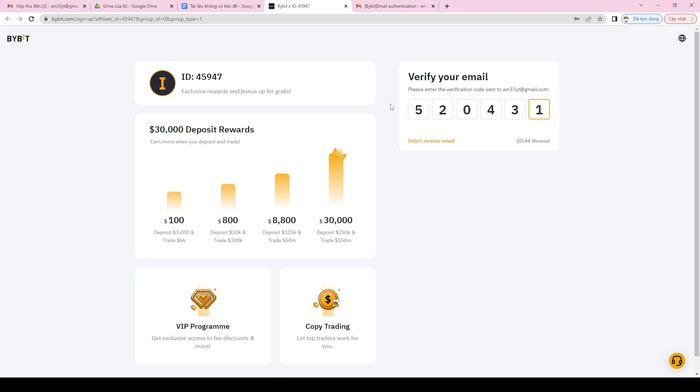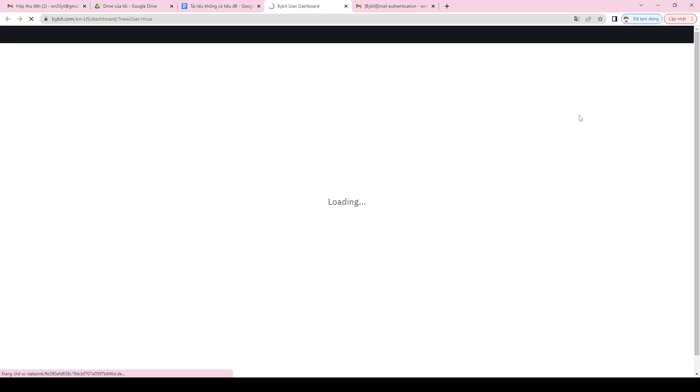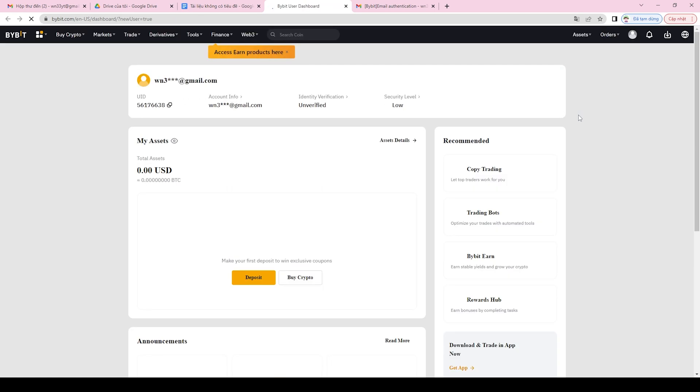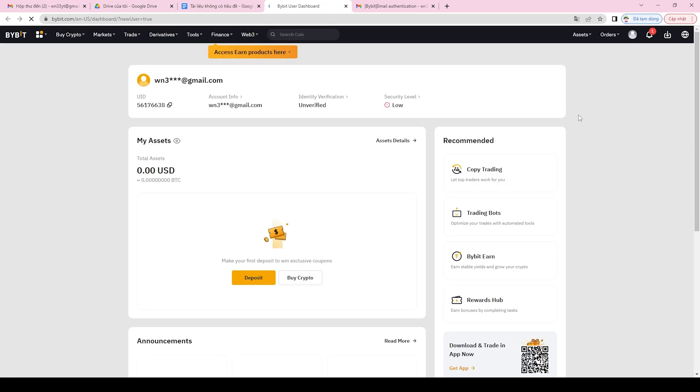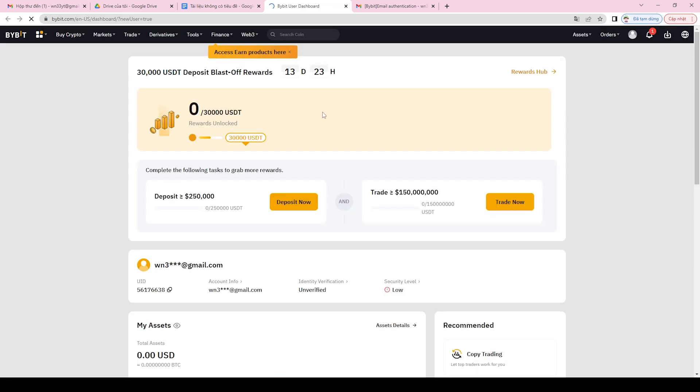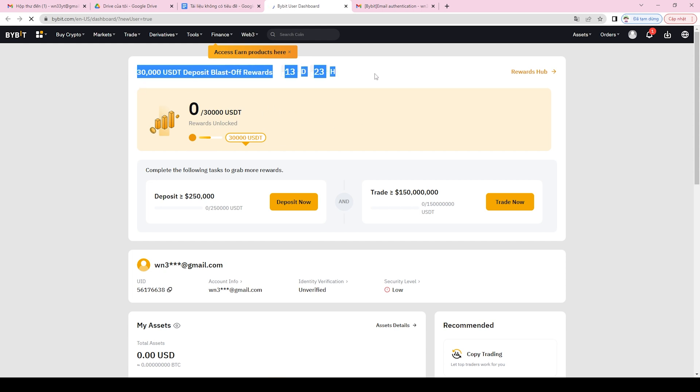That's it for today's video on how to sign up for an account on Bybit. Don't forget to use our registration link in the description and comments section of this video to sign up for an account and take advantage of the Bybit Sign Up Bonus. Thanks for watching, and we wish you happy and secure trading on Bybit.